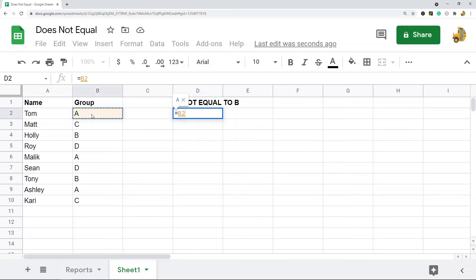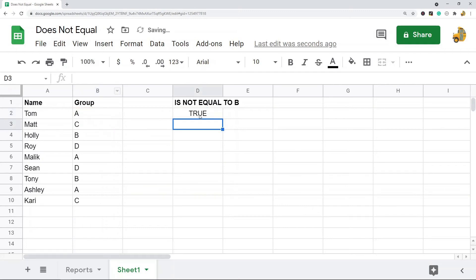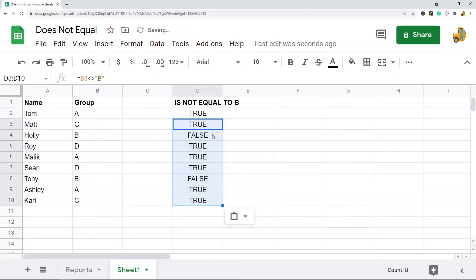I select the cell that I want to evaluate and then I do that does not equal sign and then I'm going to inside quotation marks put the value I want to compare it to which in this example is B. And then I'm going to hit equals and that is going to compare them on what is not equal to B.